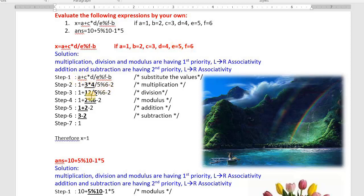3 * 4 = 12, remaining as they are. Next: 12 / 5 — 5 twos are 10, quotient is 2. Then 2 mod 6: 6 zeros are 0, remainder is 2. Remaining values as they are. Then addition and subtraction: 1 + 2 = 3, then 3 - 2 = 1. So x = 1. Don't forget to write the comments in an examination.